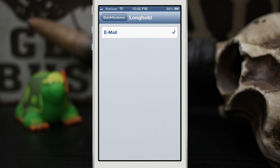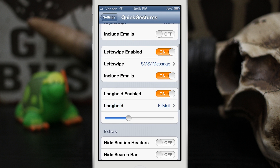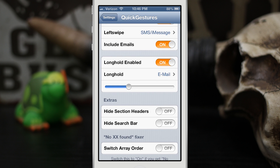We can have it include emails if we'd like. Down here you do have the long hold option, but the only option in here is email, so unfortunately you're not going to be able to take advantage of that very much. There is a duration setting for the long hold — you can set that duration how you'd like. You can also use these extras to hide the section headers and the search bar within the contacts app.